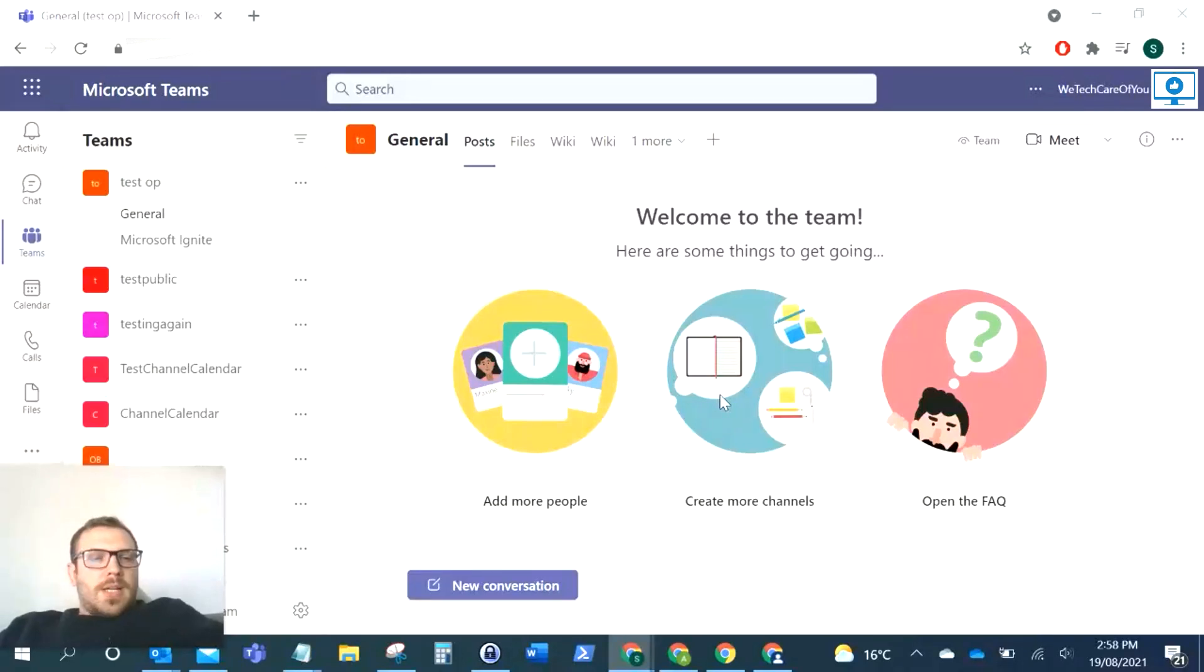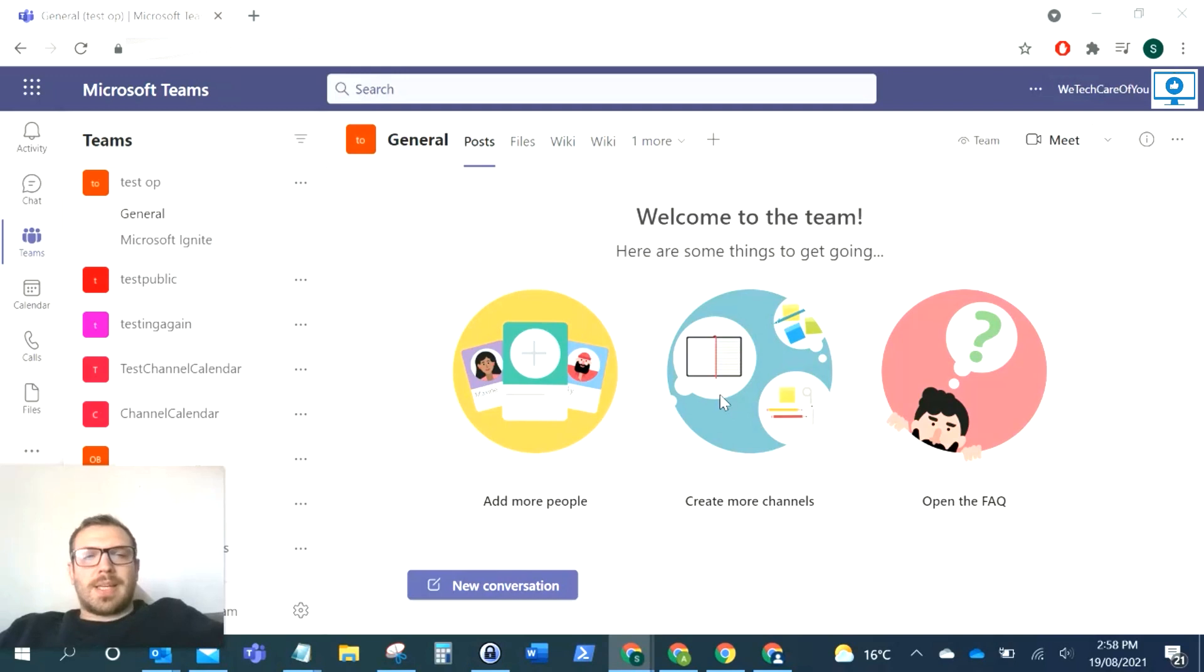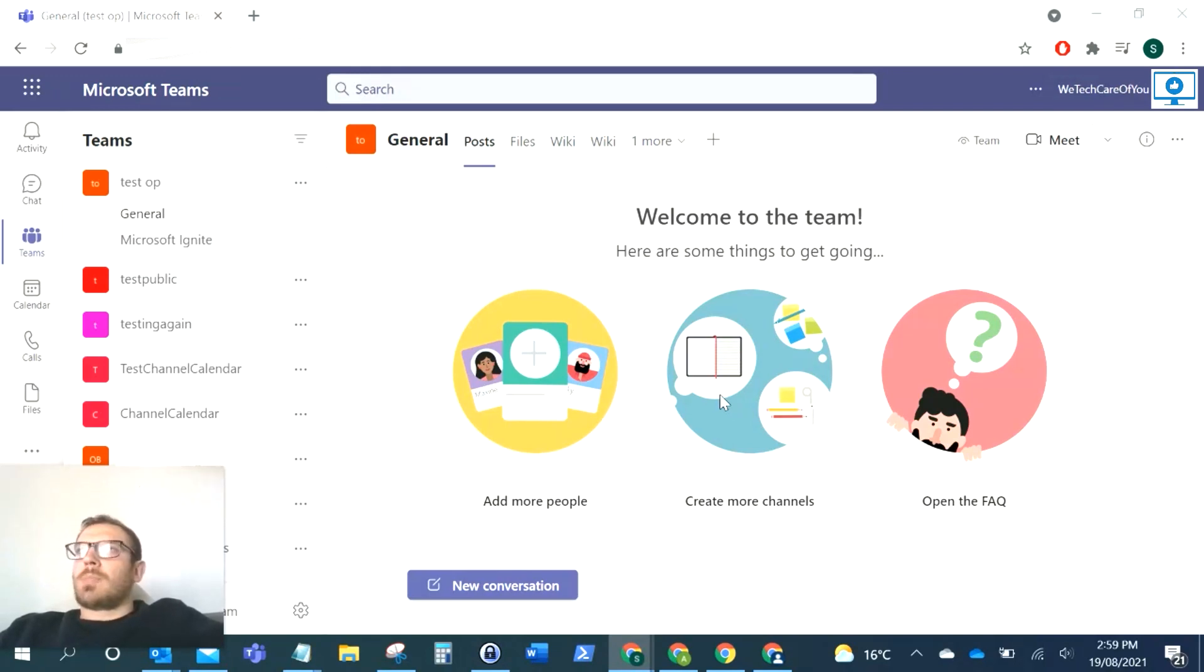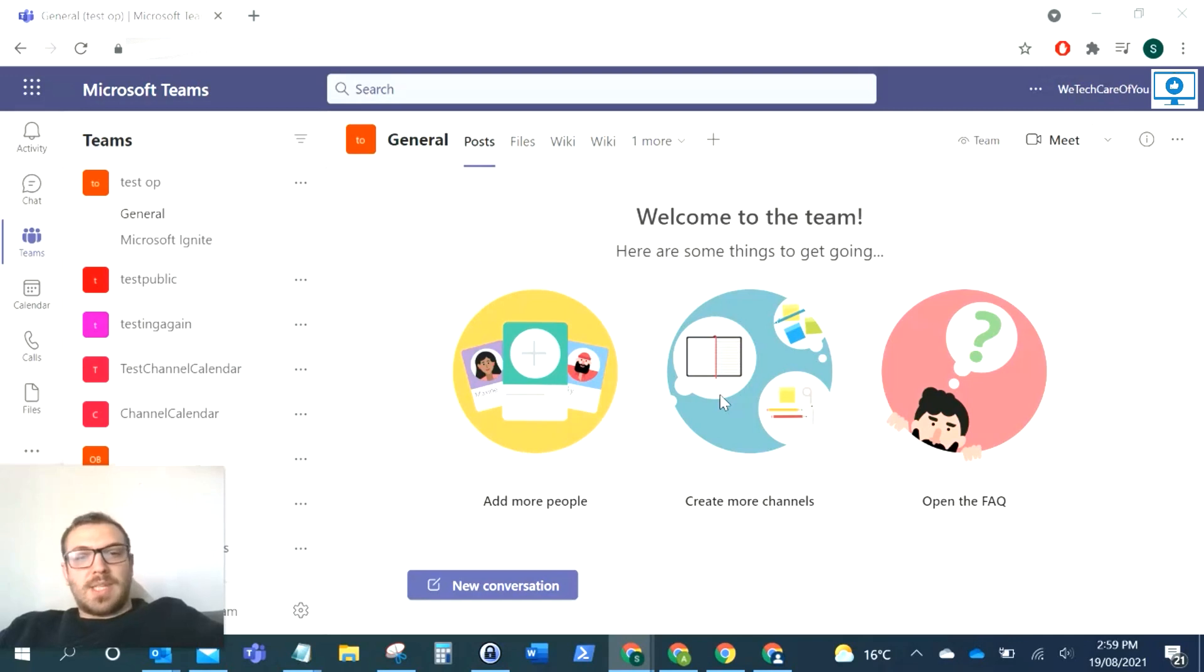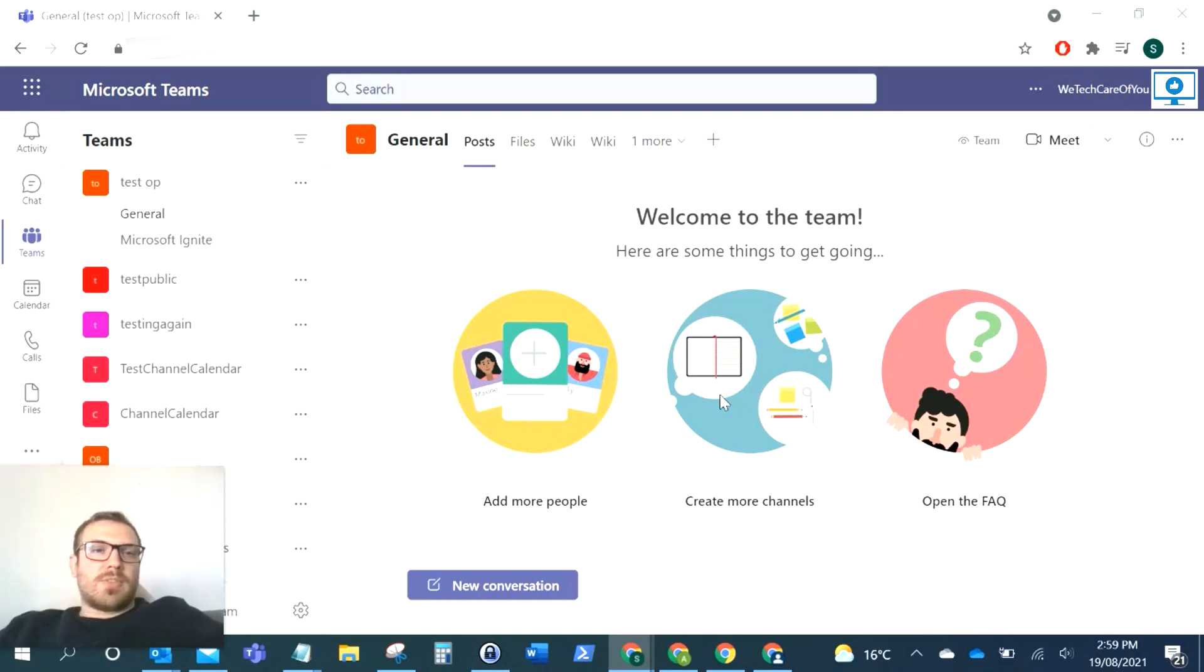Hello everyone, this is Kyle from We Tech Care of You. Today we're going to show how to get a Team ID. In different situations, if you're using PowerShell scripts or Azure Functions, you might need to reference a team and it's asking for that Microsoft Team ID. There's usually no obvious way to find this, but I'm going to show you a way to get this.